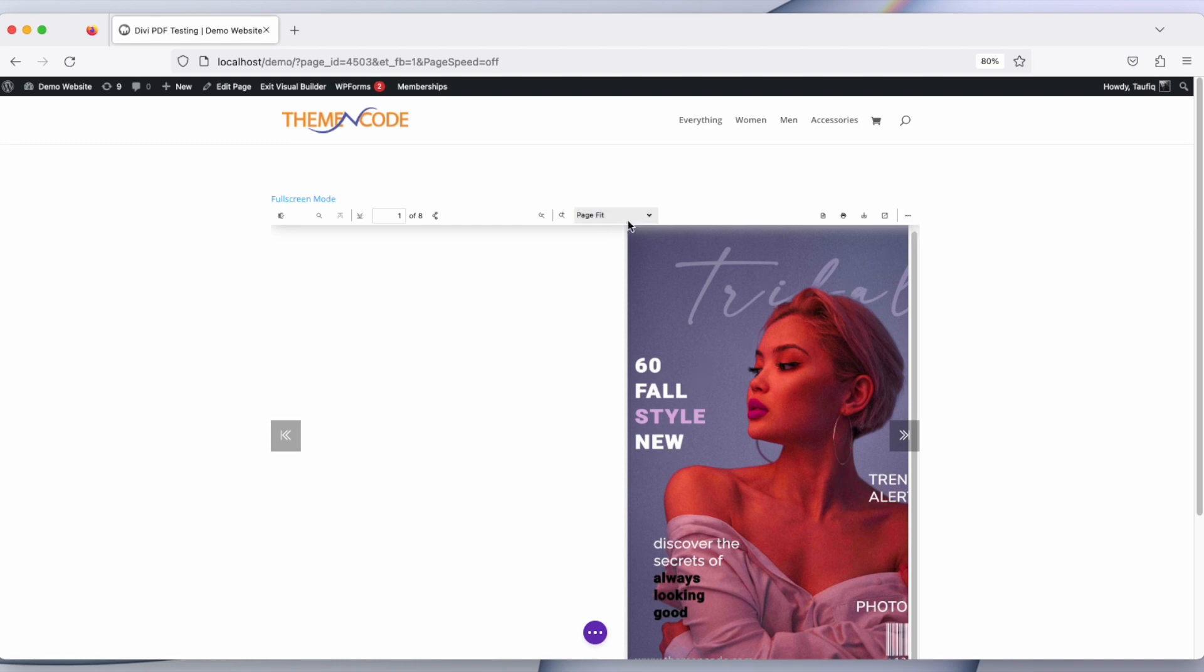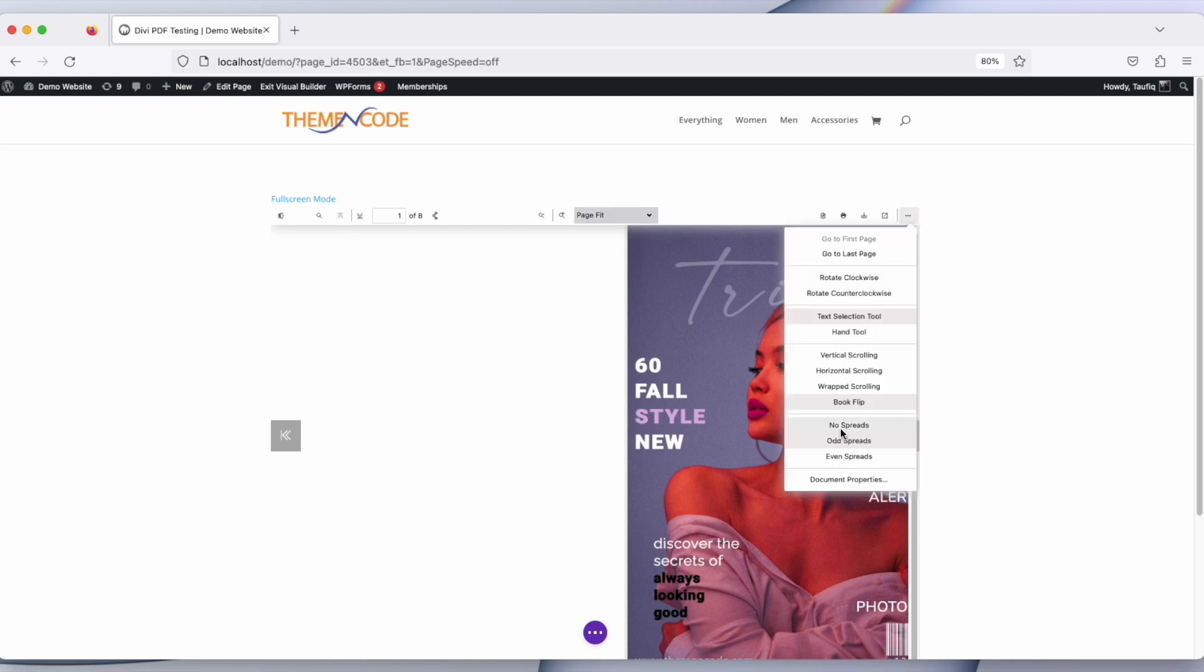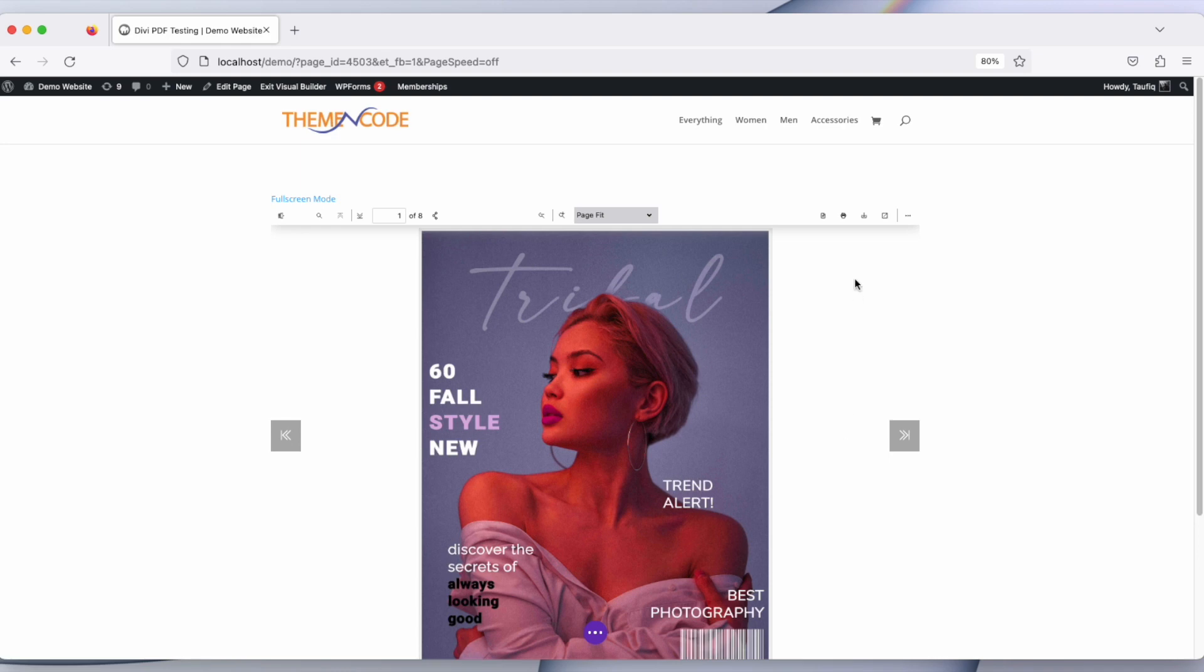Every toolbar option here has come on. So this is how you can use the PDF Viewer Embed module.